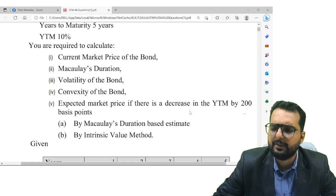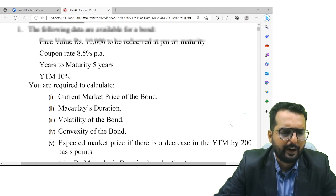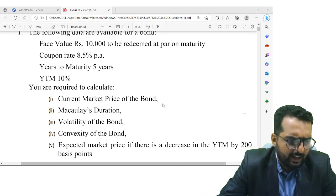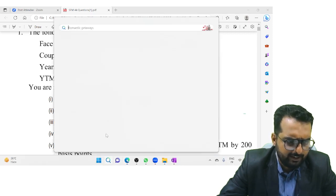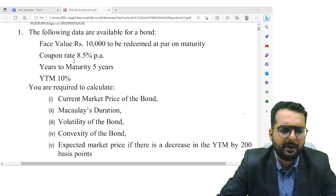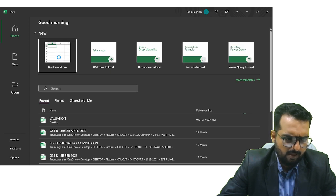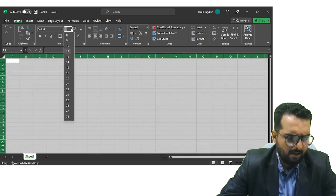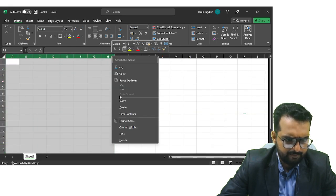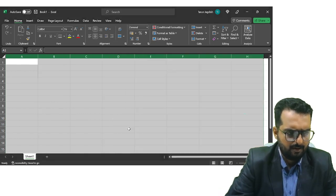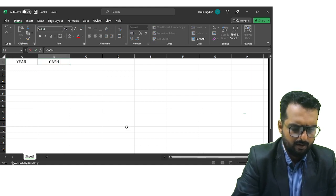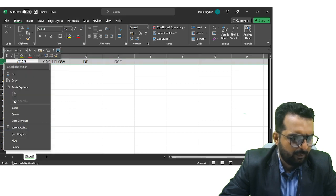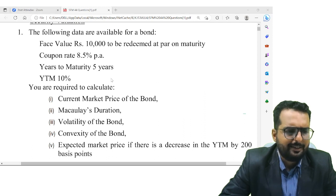We will share the PDF in the WhatsApp group very soon. Now let's find the current market price, which is nothing but the present value of future cash flows. I'll do this in Excel so I can show the calculations easily and get through faster. I'm opening my Excel sheet. Here I'll write down the column headings: Year, Cash Flow, Discount Factor, and Discounted Cash Flow.